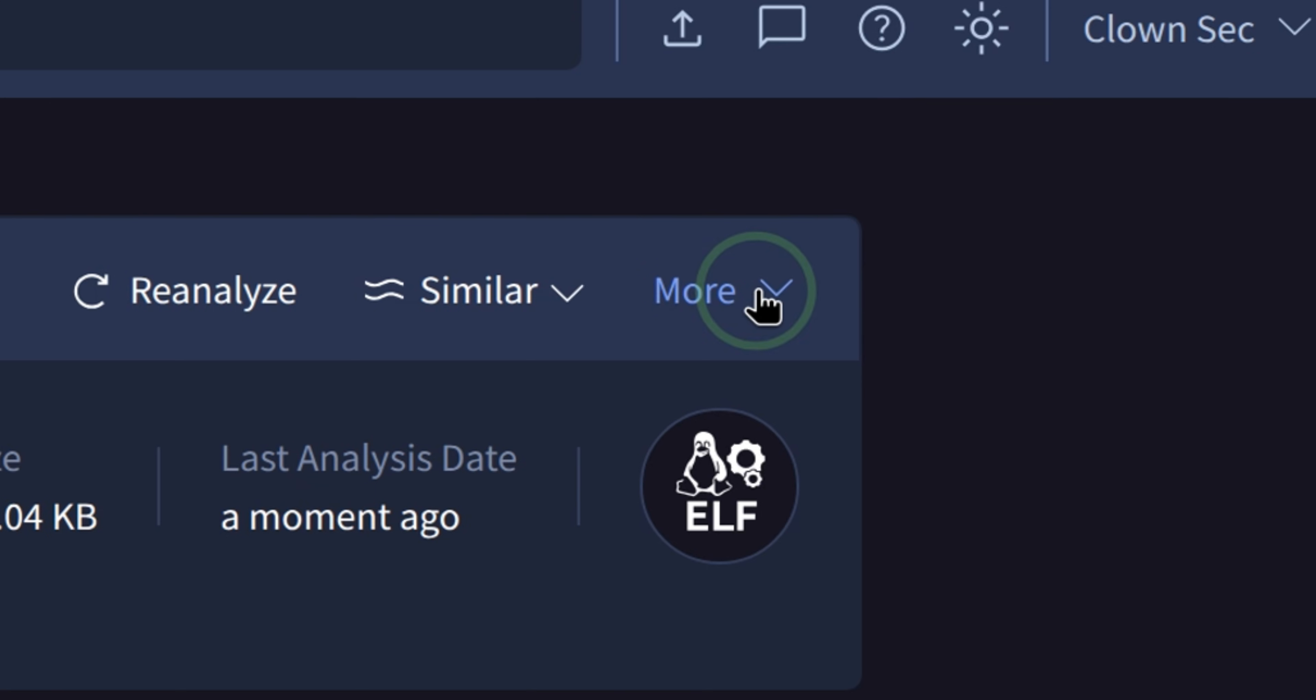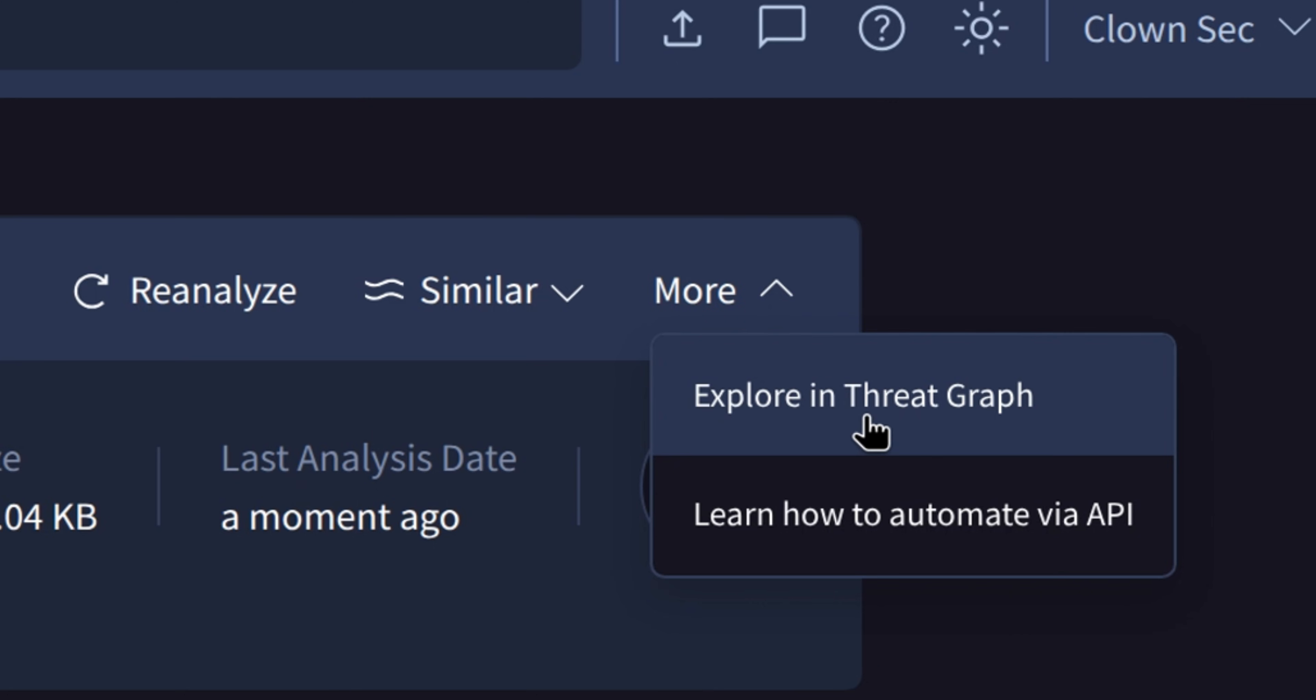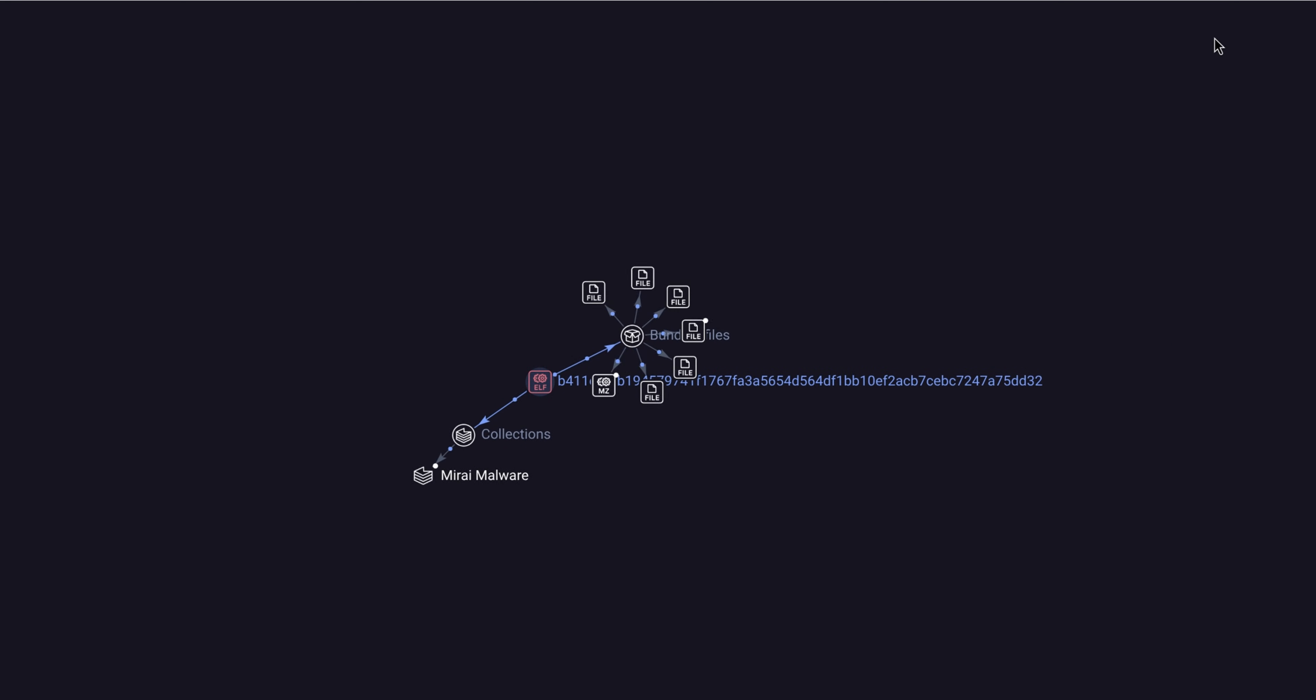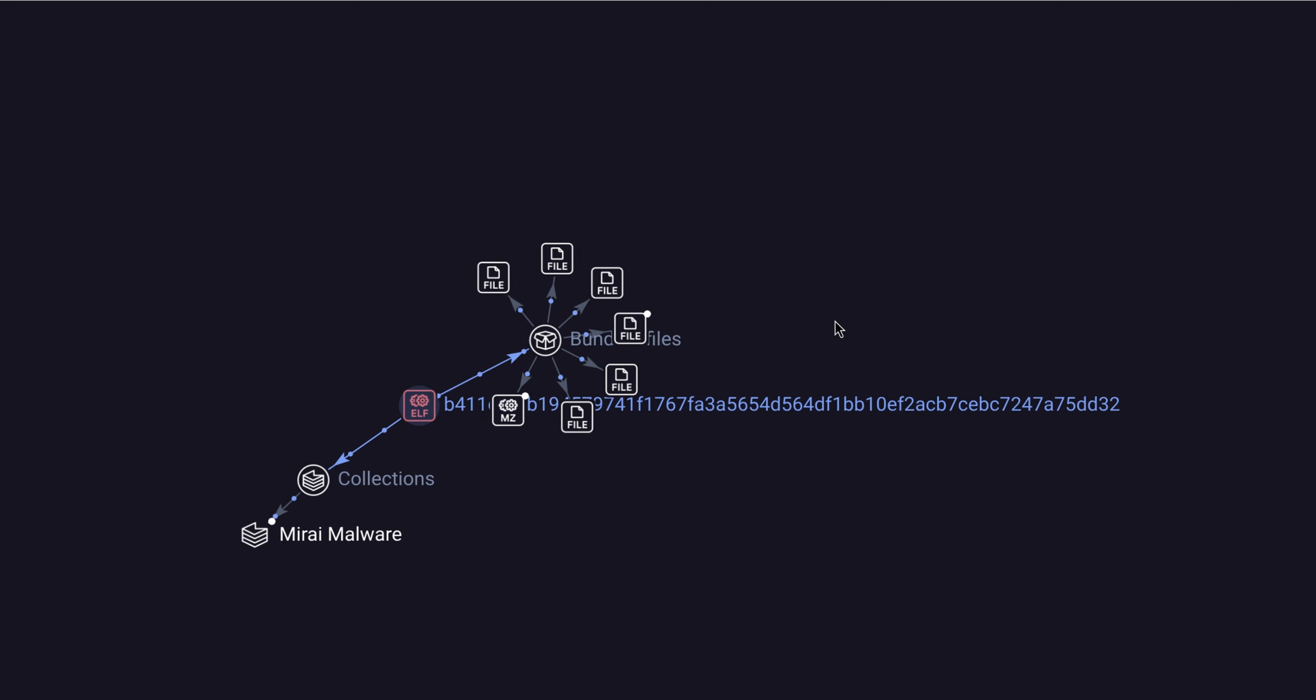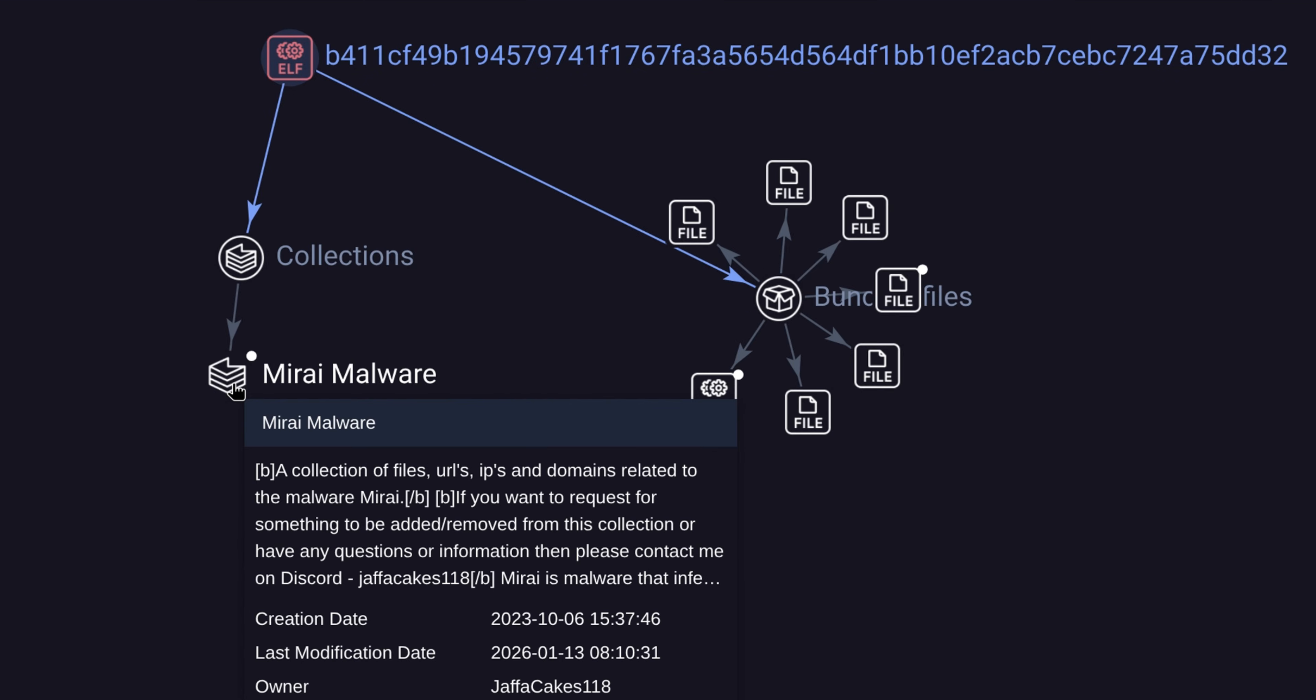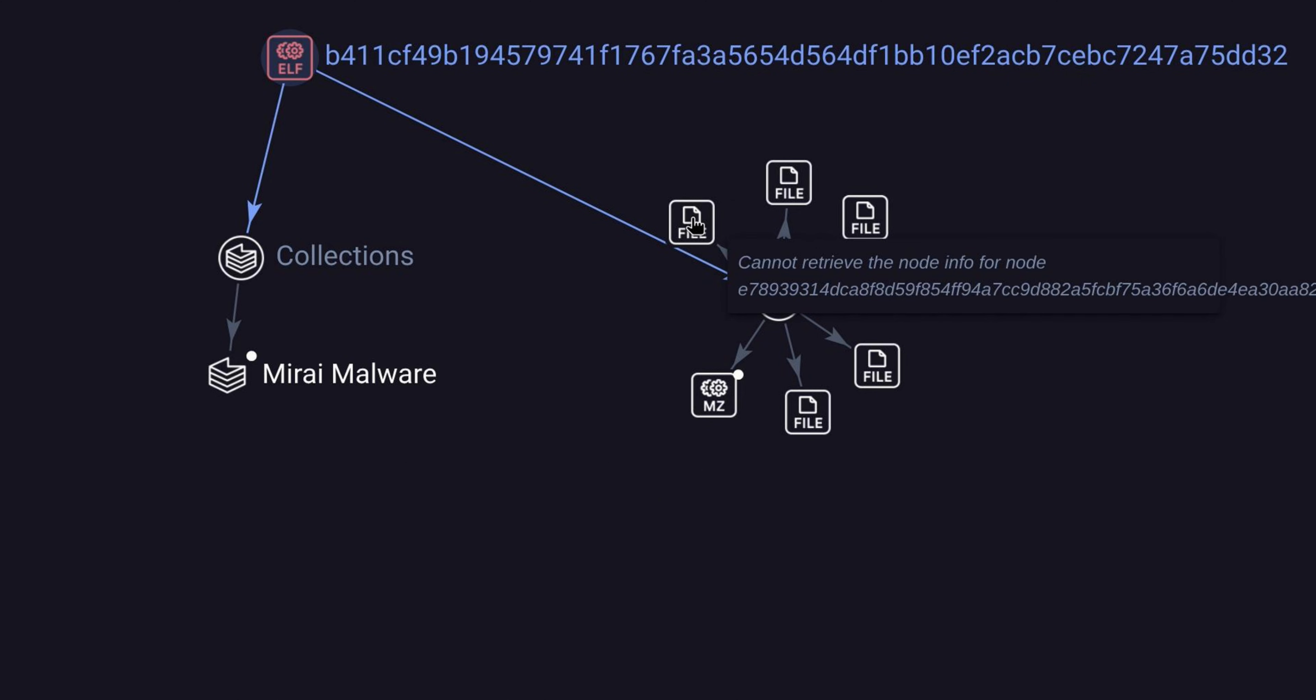One of the things I really like is the threat graph. This shows us the network connections, DNS queries performed, and related files about the virus. Here we see that it identifies the file as a Mirai malware which turns a Linux device into a remotely controllable bot. This file is quite new, so let's find something that has more information.